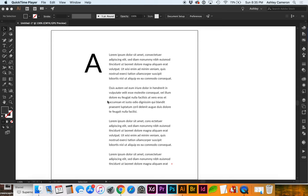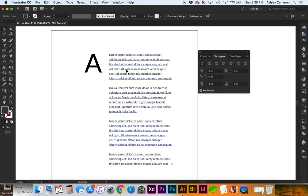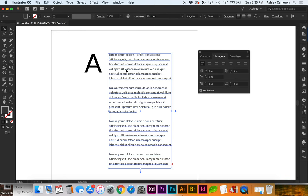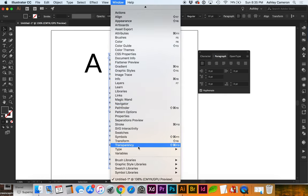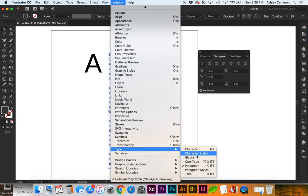Let's look at how to justify text in Adobe Illustrator. Here I have a block of paragraph text, and if you don't have this palette open you can go to Window, Type, and Paragraph.